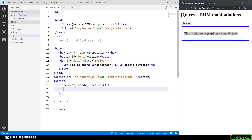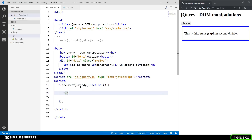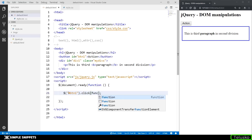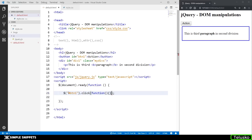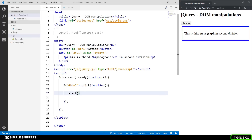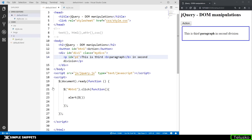First we're going to try to access the text inside the paragraph using the text or HTML method — there's a slight variation between the two but both do essentially the same thing. Inside document.ready, I'll create a click event for the button using its id 'btn1'. I'll write a dot click with an anonymous function. I'll give the paragraph an id of 'p1' so I can select it.